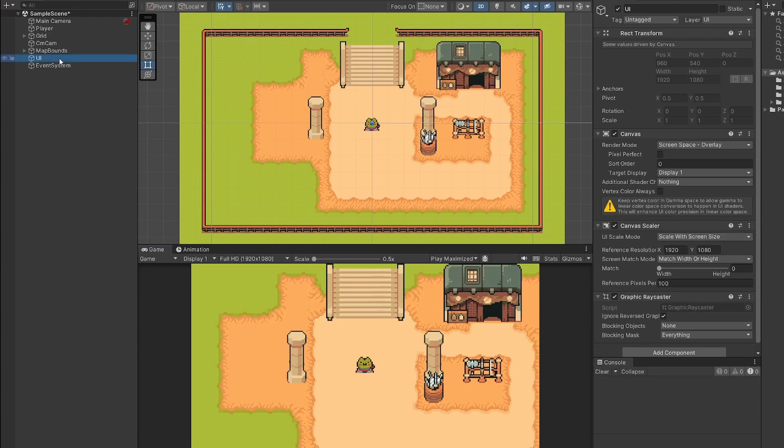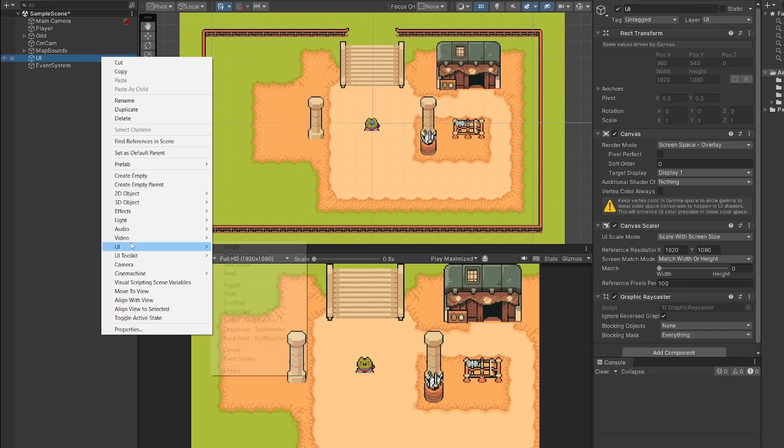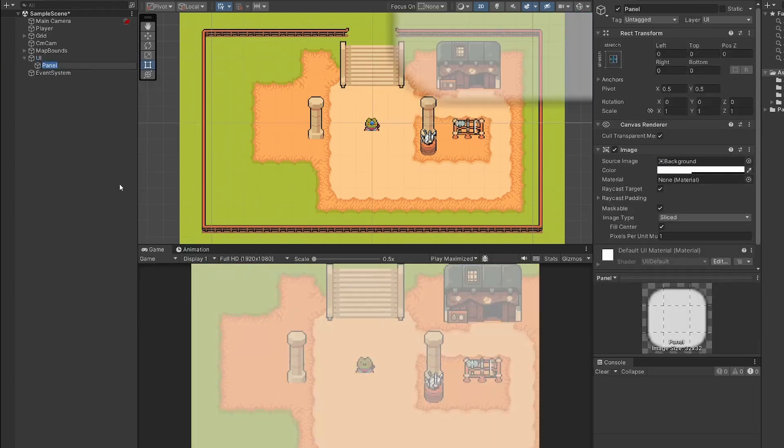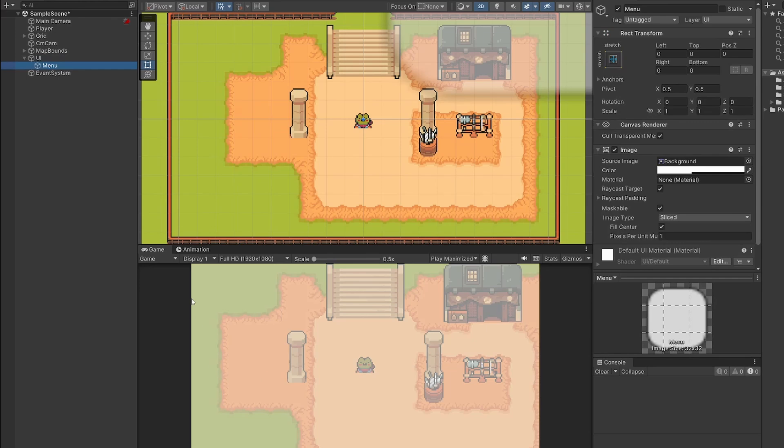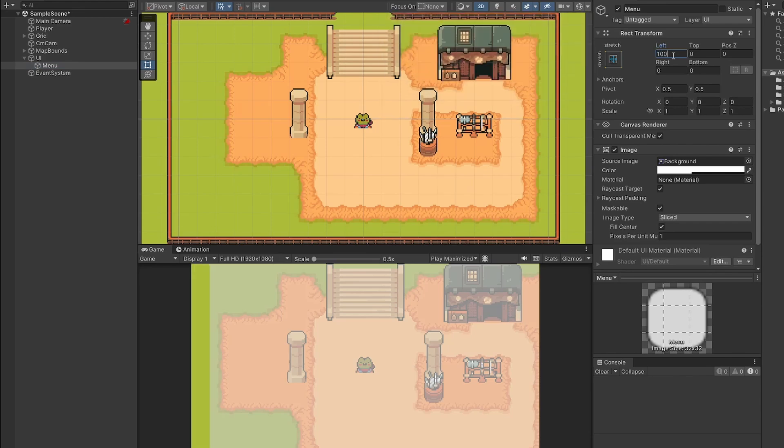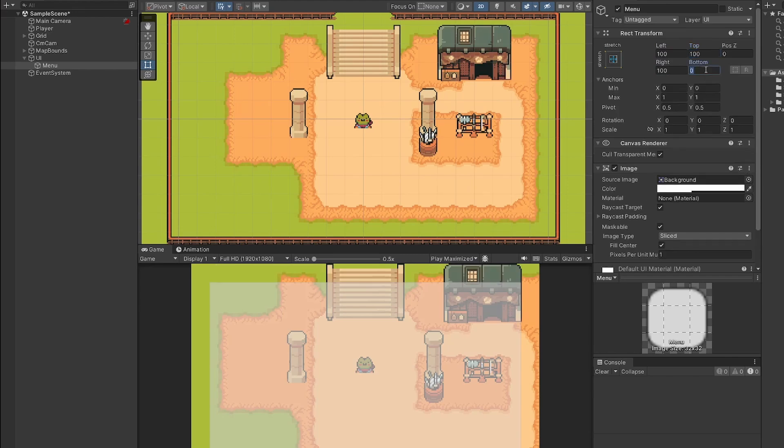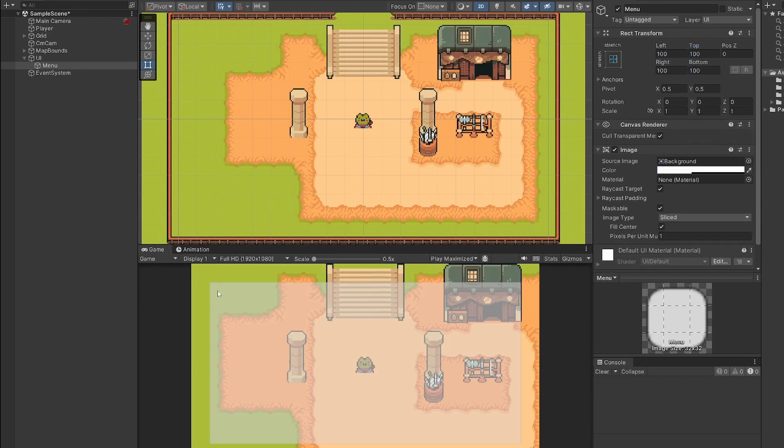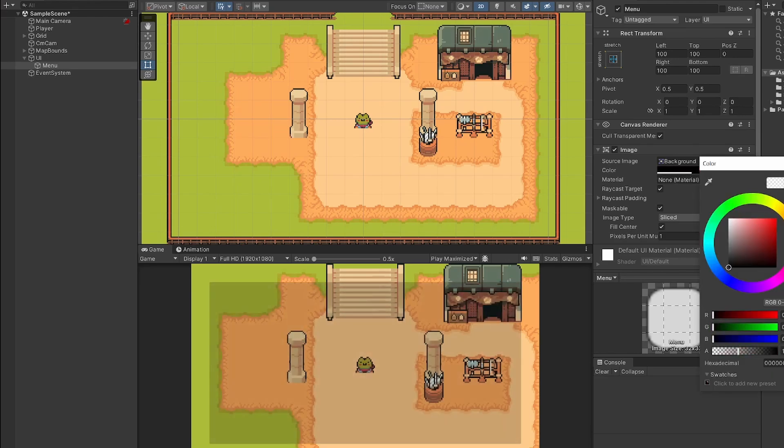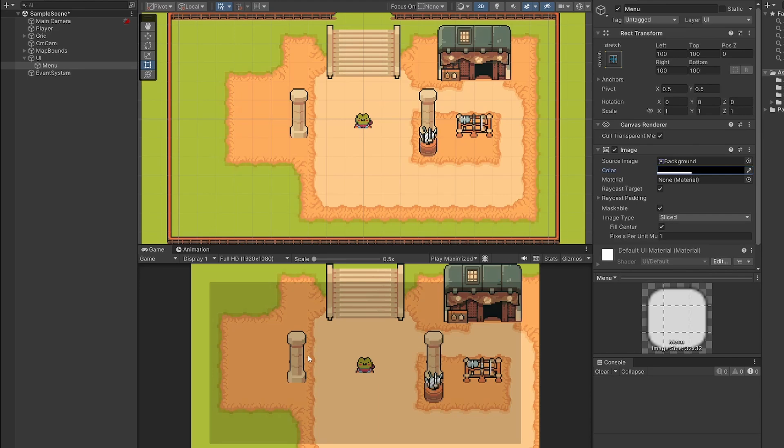Next, I'm going to right click on our UI and go to UI and add a panel. This panel is going to be for our menu. So I'll rename it menu. Now you can see in our game view, we have this white overlay on our game. That's our panel right now in the rect transform of our panel. I'm going to set left to be 100, so it pushes it into the side of it, right to be 100, top to be 100 and bottom to be 100. So our menu will only appear in this little section in the middle. It's just kind of nice to see the edges of our game. And I'm going to change the color from white to black.